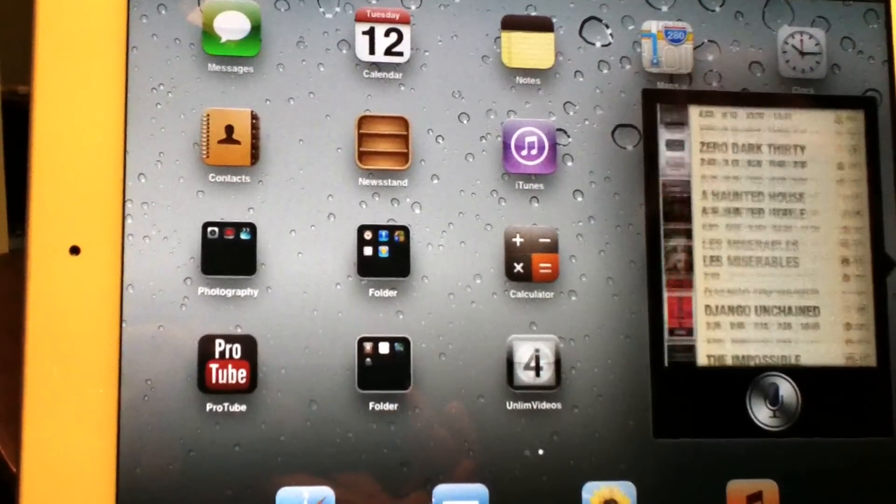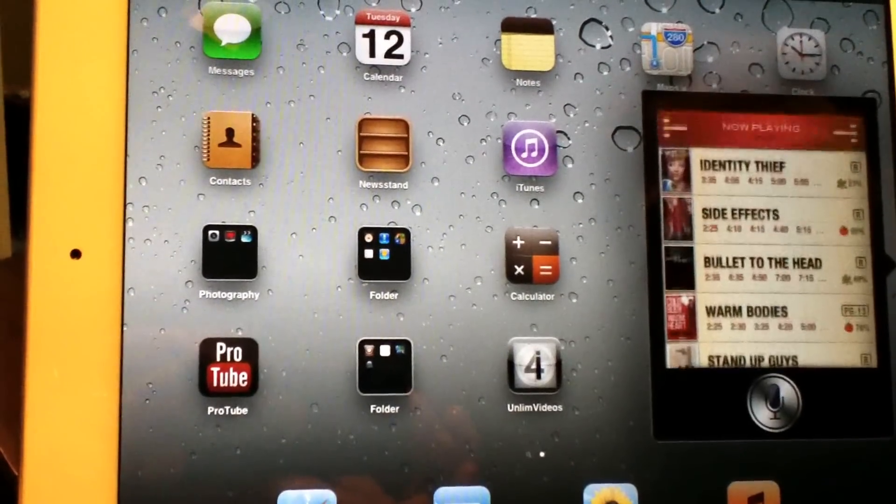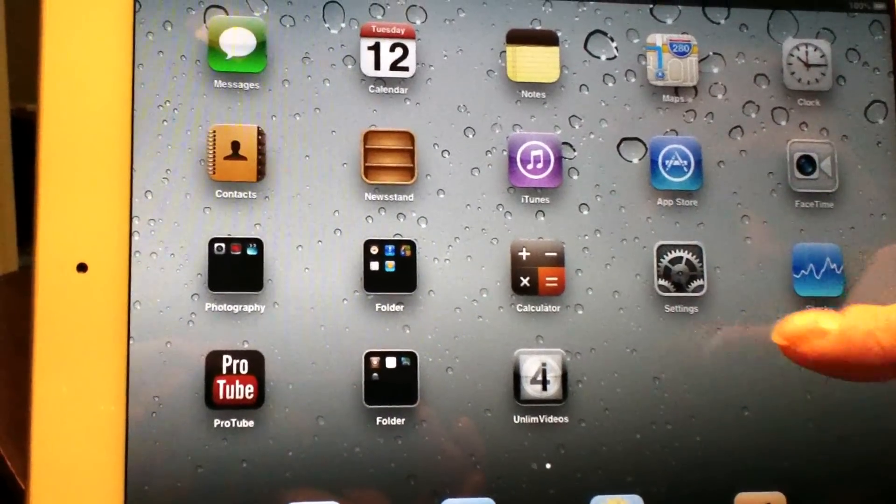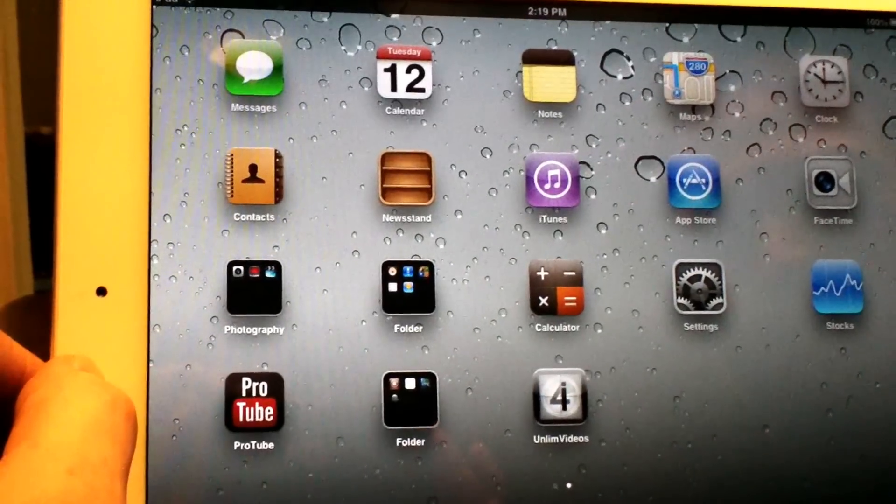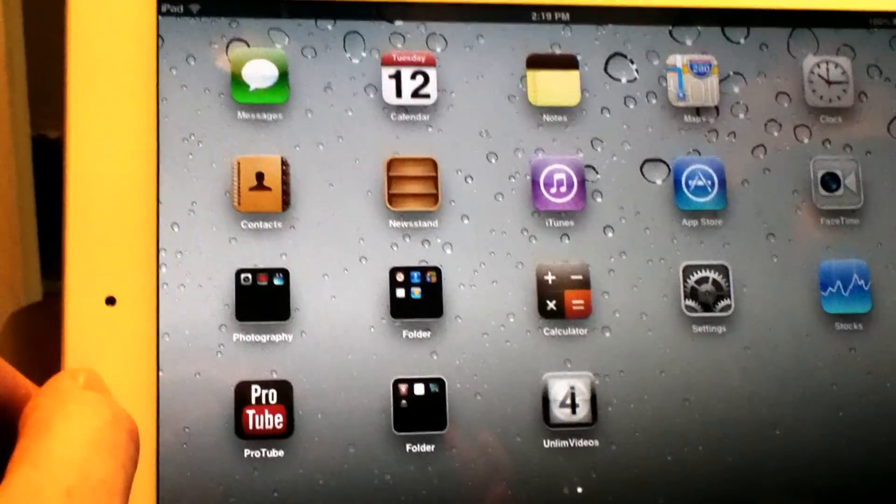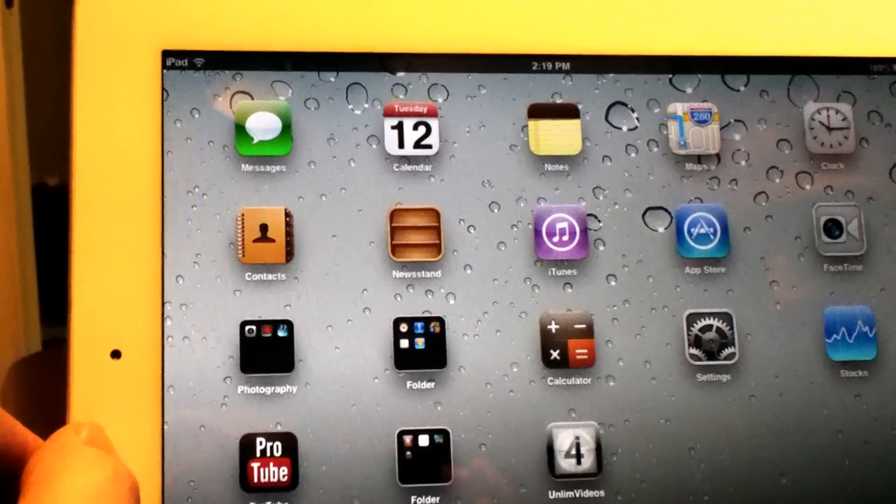Well, this is just a quick video to show you how to get Siri working on any iPad. This is Supercharged iOS. Please thumbs up and subscribe.